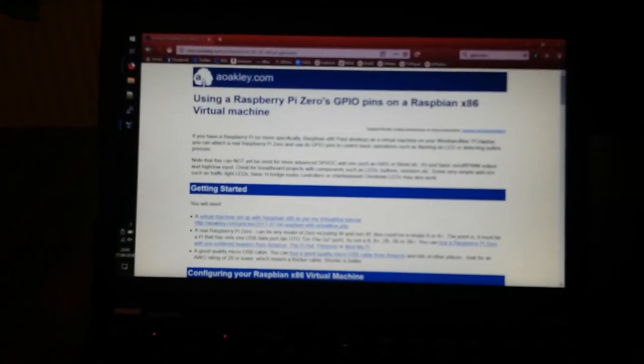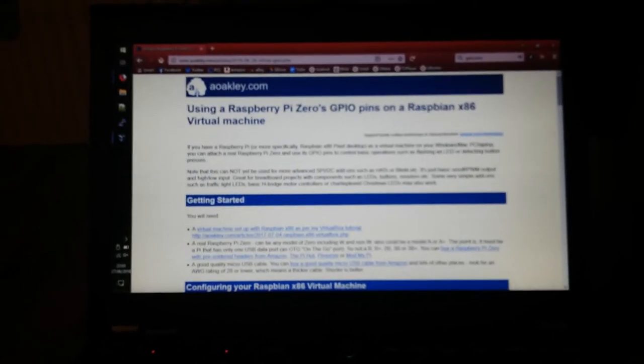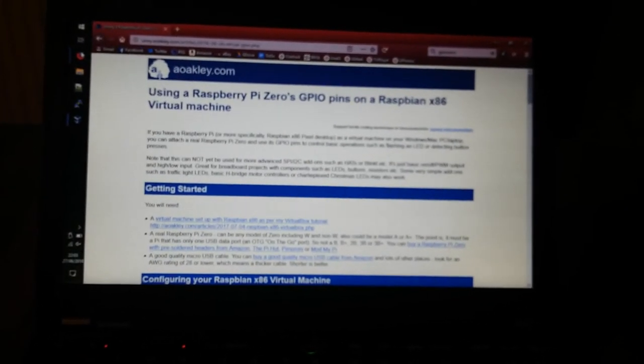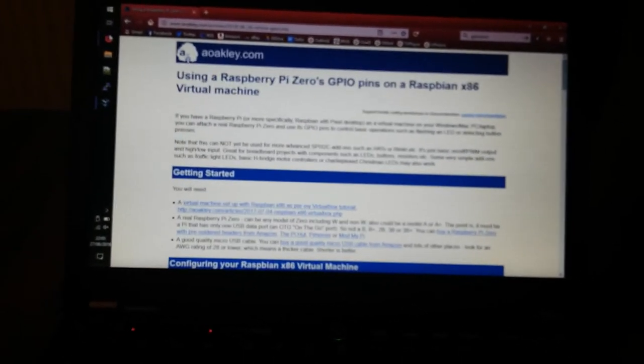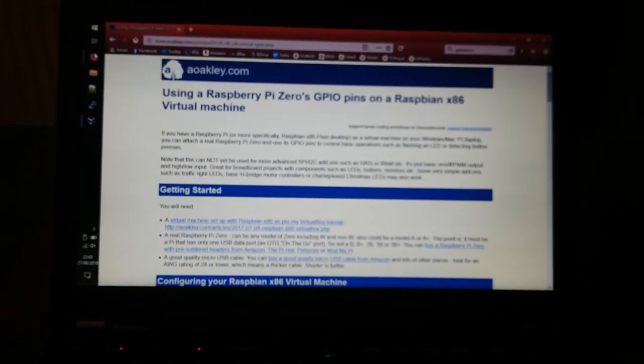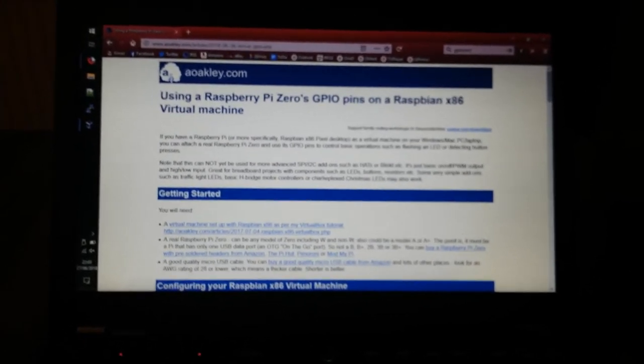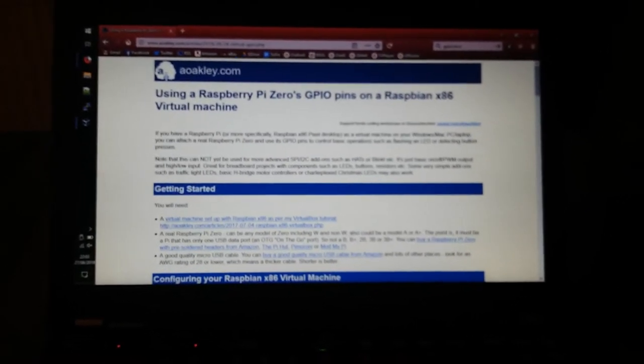So GPIO Zero library is supported in Python. Scratch 2 library is supported. Basic add-ons like Charlie Plexed Christmas trees are supported.